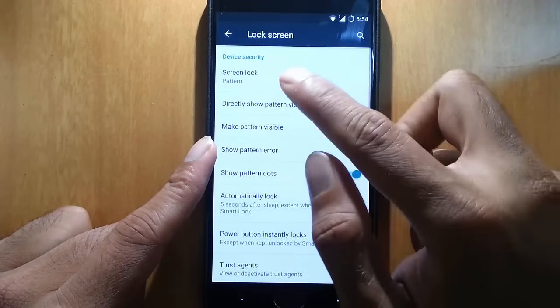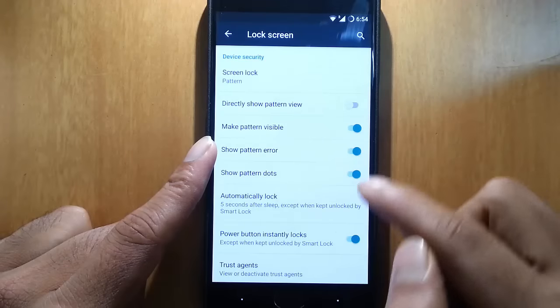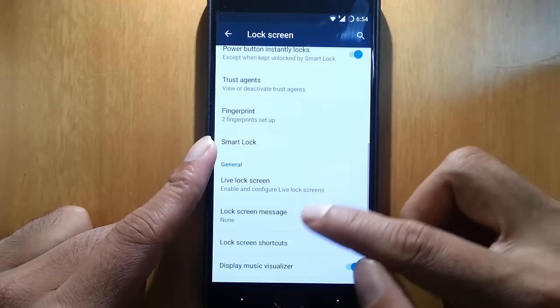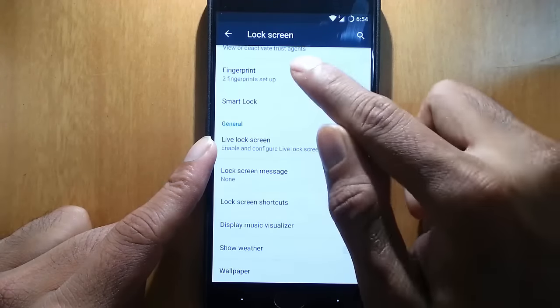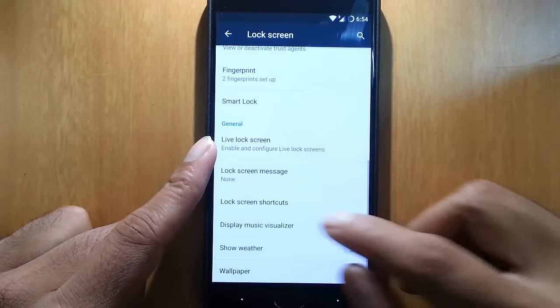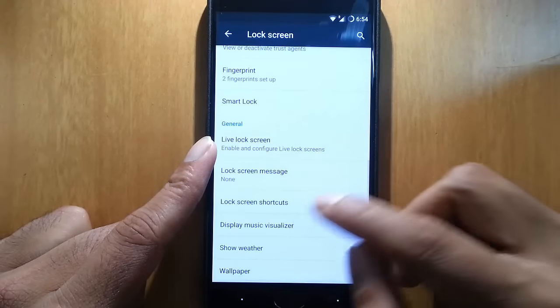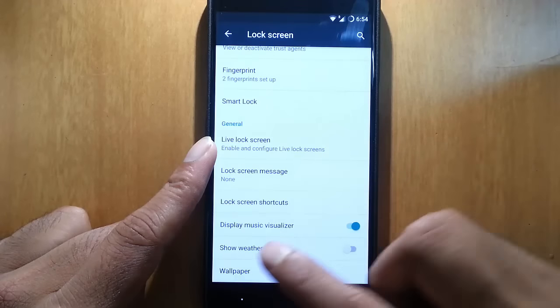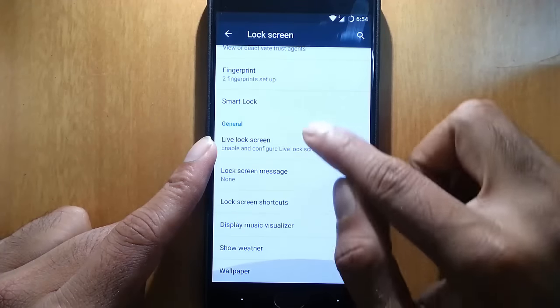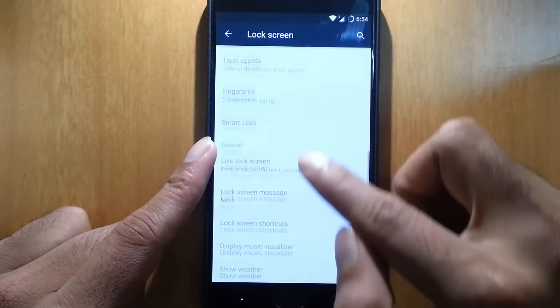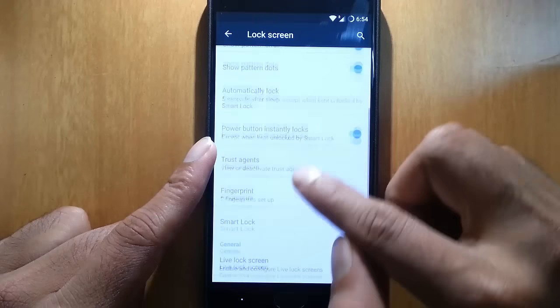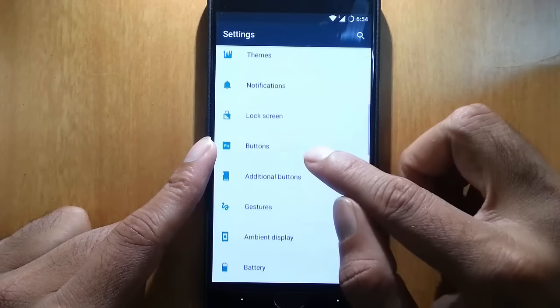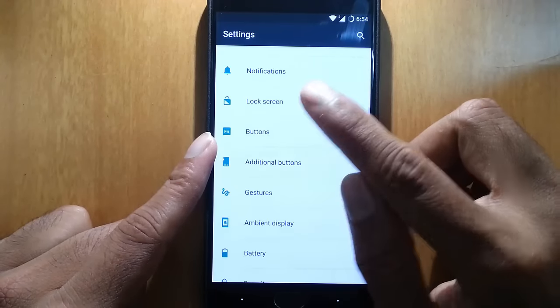There are many themes that you can download from the Play Store. For now, I will stick with the default theme. In settings, we have notifications like heads up notification is there, and then app notifications, notification access. All the settings are there. Lock screen, we can do all the lock screen options.